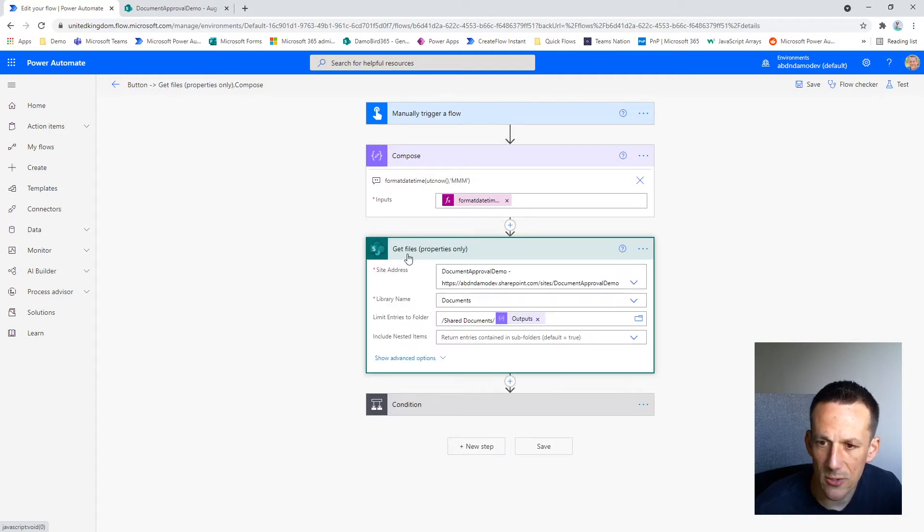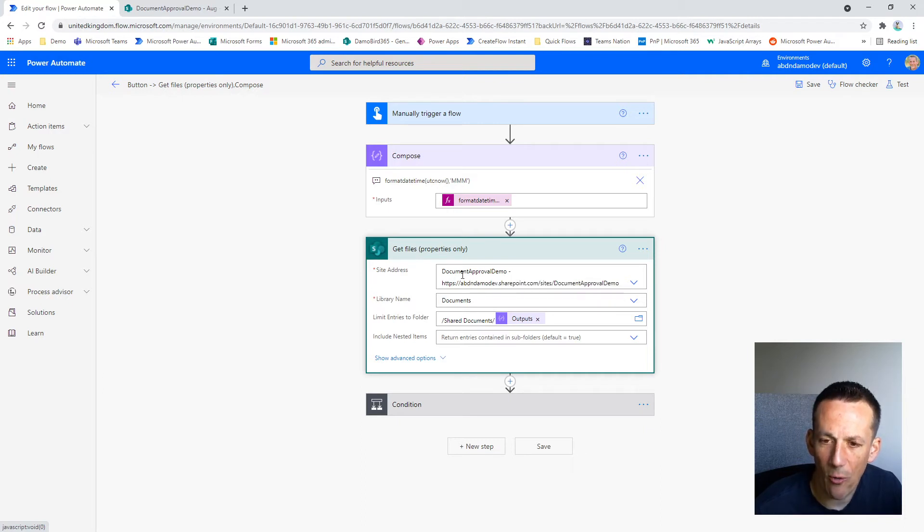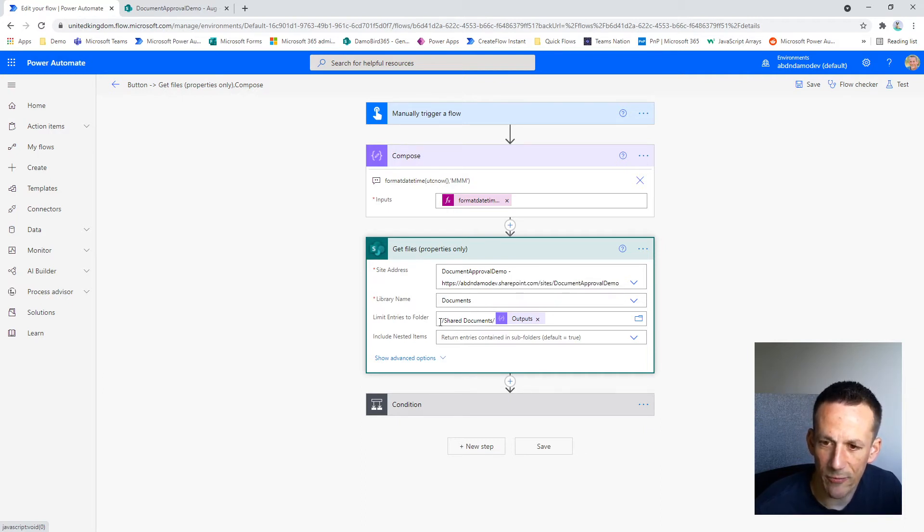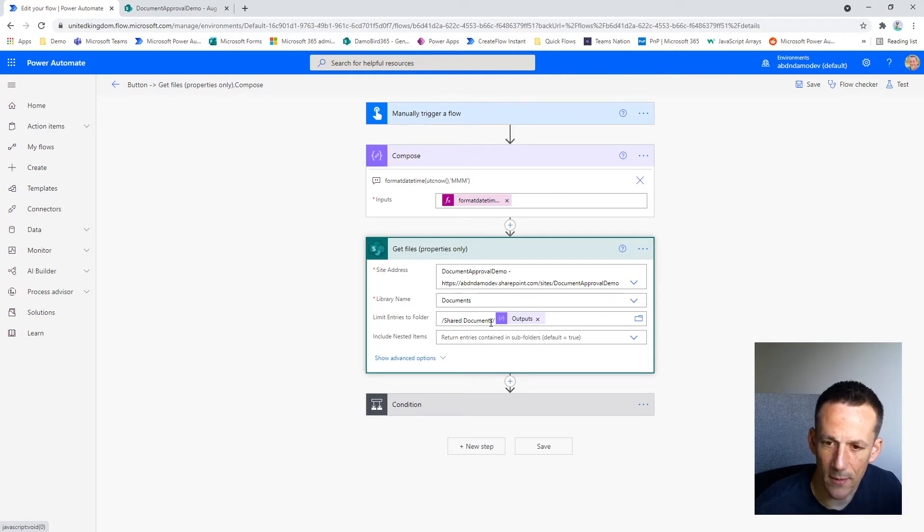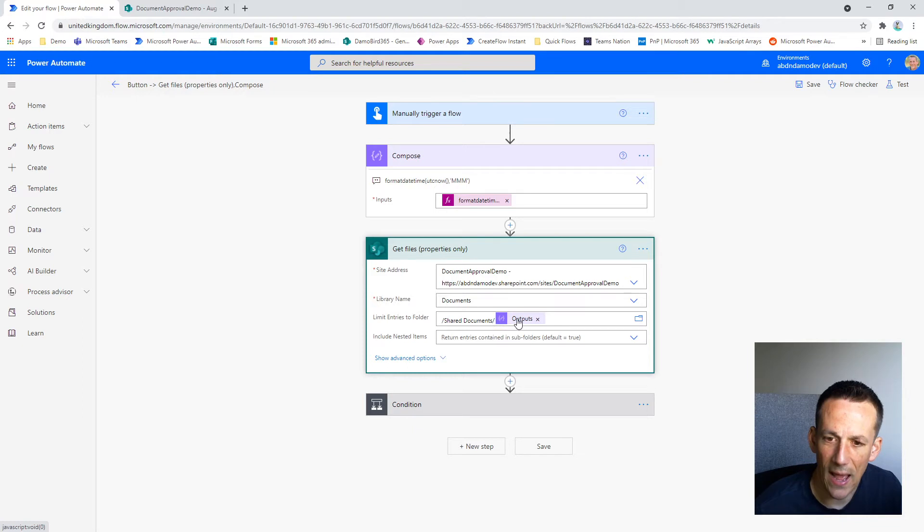Then using the Get Files action, I retrieve all the files in a particular folder. And so the folder path is based on the default document library here, shared documents forward slash, and then the output from the compose action above, which will of course return the month in the first three letters.